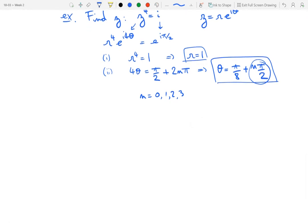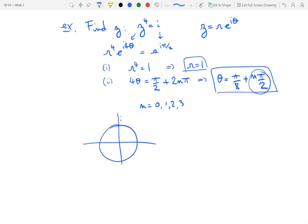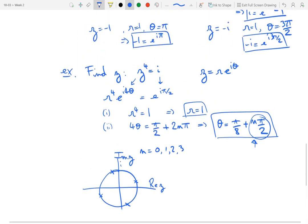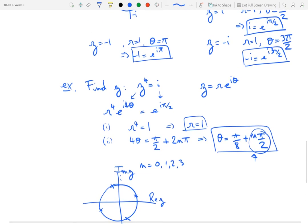We can plot them in the complex plane. For n = 0, the angle is π/8 and the radius is 1 — so it's on the unit circle. The other three are obtained by adding π/2 to the argument each time, evenly spaced around the unit circle. So polar form is really convenient for everything to do with multiplication, division, and root-finding exercises like this.